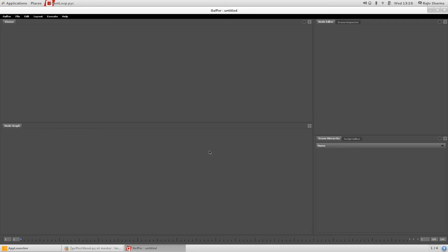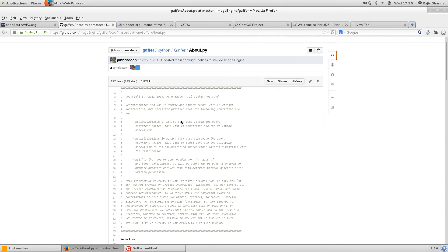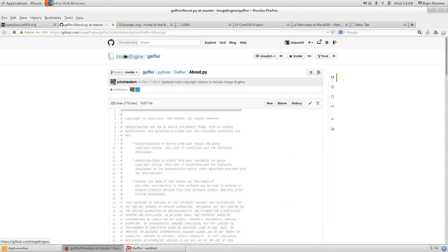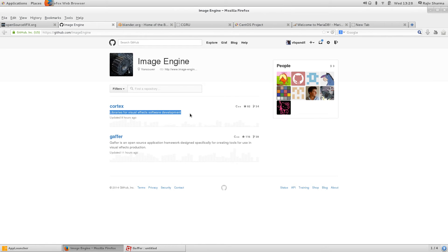It's a framework for visual effects pipeline tools, basically developed on top of the Cortex library, which is also created by Image Engine and the community over there. You can find out more in the Image Engine repository, this Cortex.